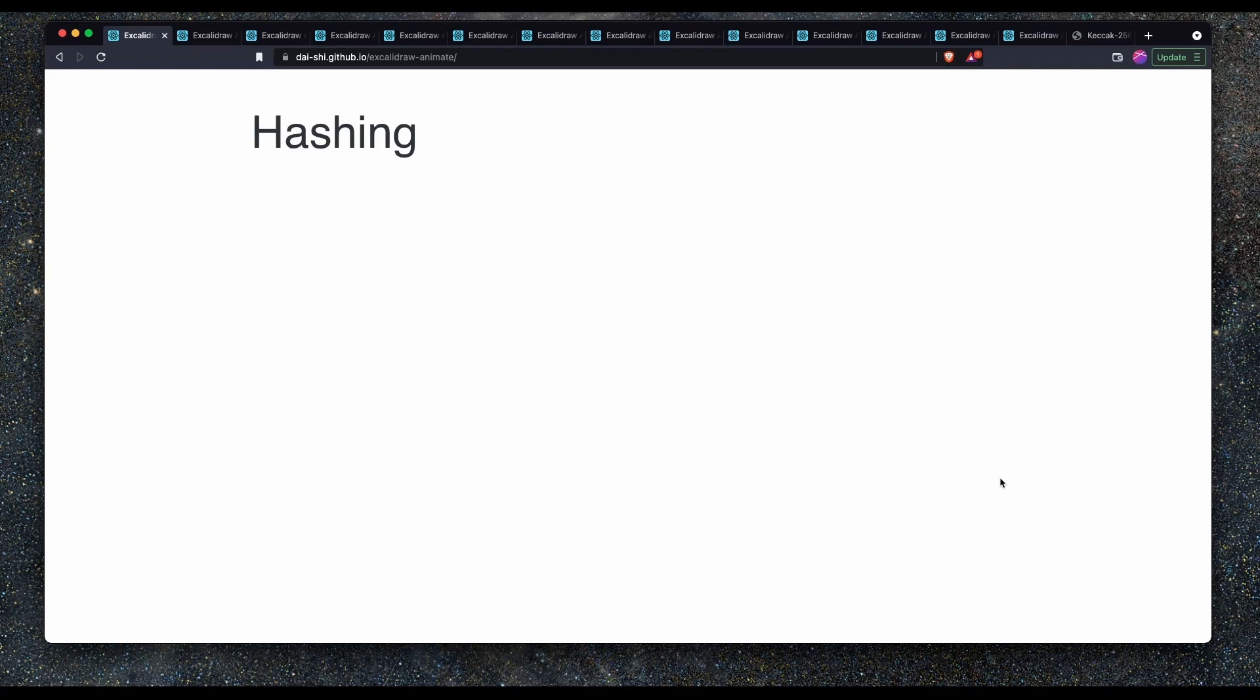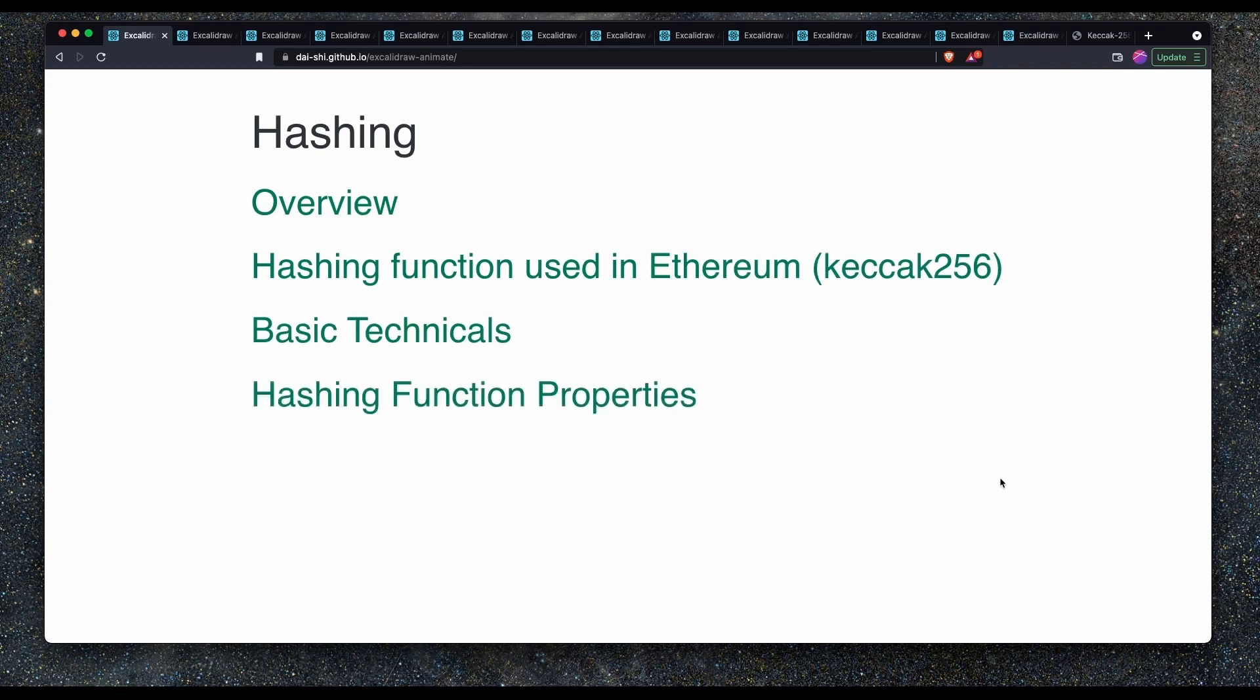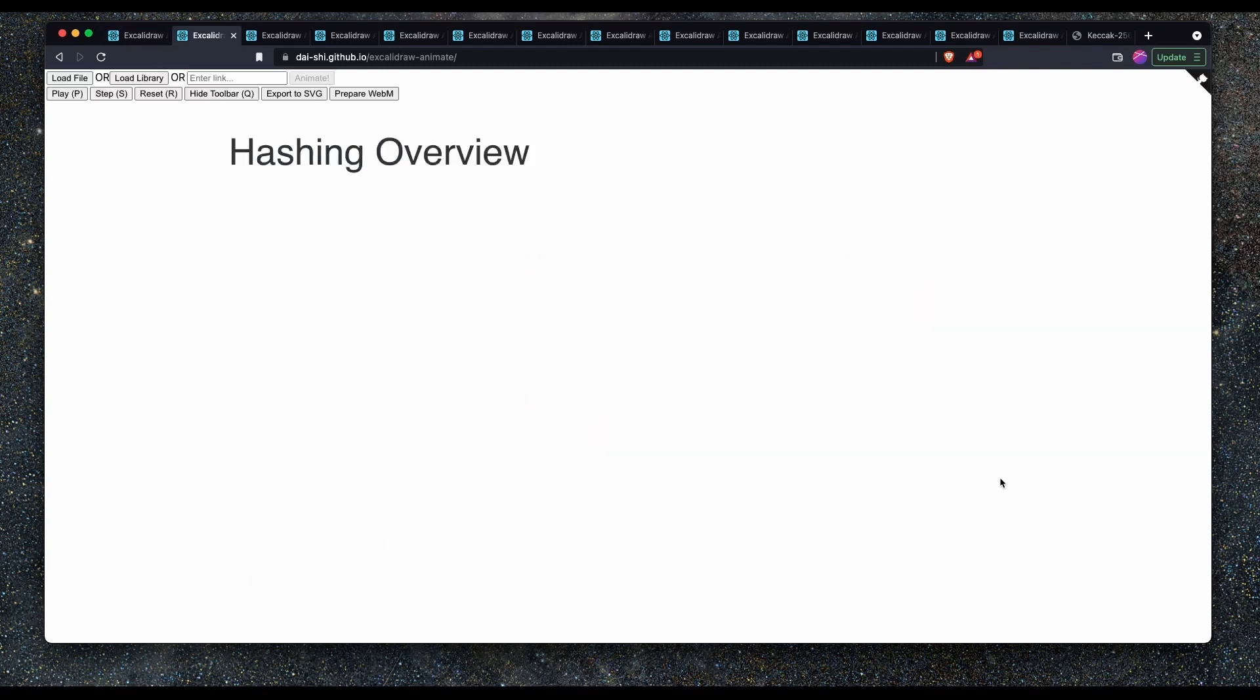In this lesson we're going to cover hashing. First of all we start with an overview, then we'll look at hashing functions that are used in Ethereum which is the Keccak256 function. We'll dive into some basic technicals, hashing function properties, some real world use cases, examples and then a demo.